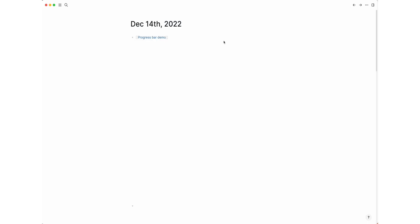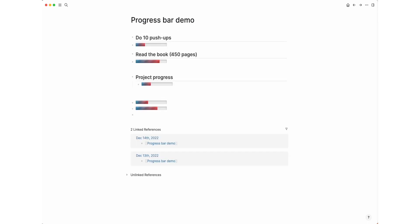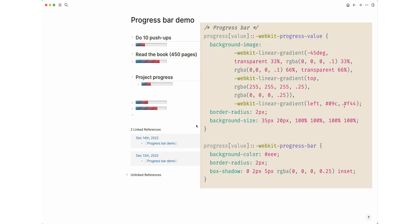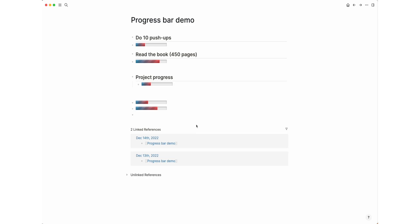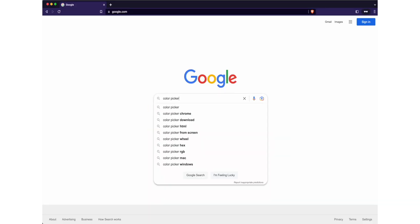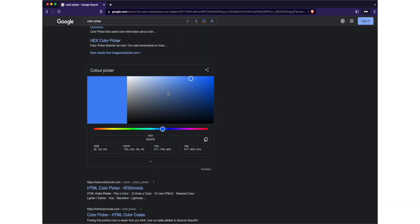If the colors of the example don't suit you, you can change the first and second colors to whatever you like. To do this, replace the color codes with your own. You can find color codes in Google by searching color picker.